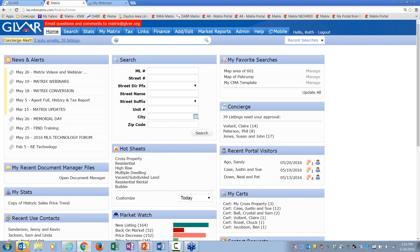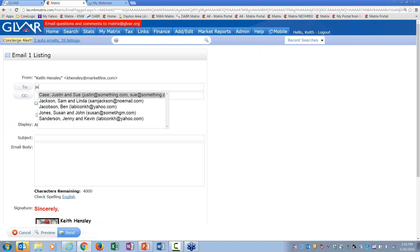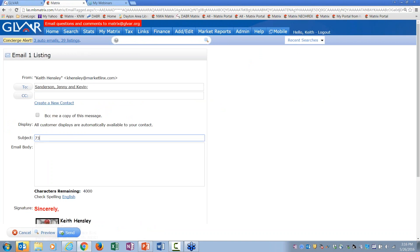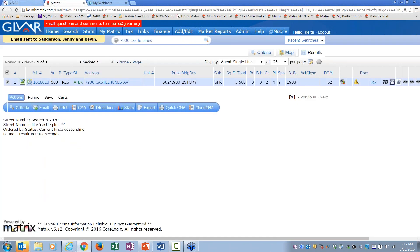A day or two later, they ask about another listing — 7930 Castle Pines. I search, find it, check it, hit email, pick their name, and I recommend typing in the address as the subject when sending one property: '7930 Castle Ridge.' If you're sending four or five, you might say 'four listings for you' — be descriptive, and you'll see why that matters later. I write: 'Here is the listing you asked about,' and send it. Again, it goes straight to their portal without asking for a view.